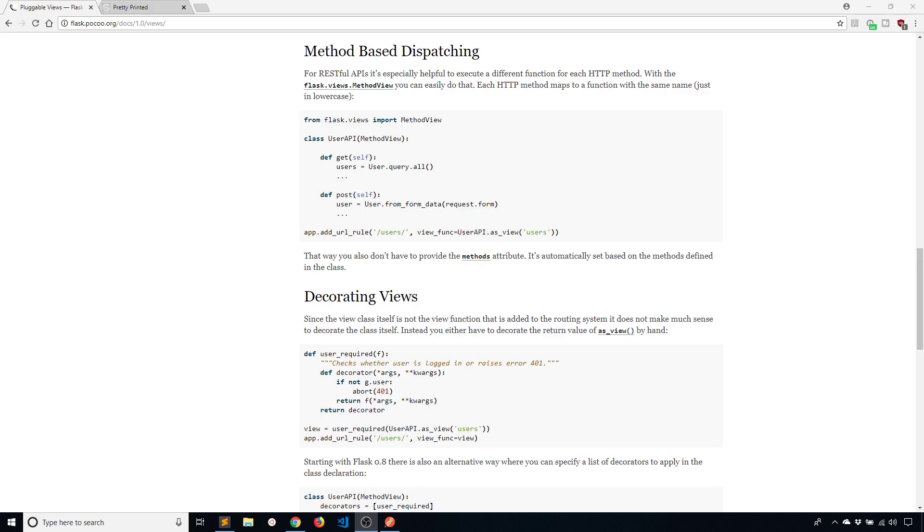And the reason why you will want to do this is for organization purposes. So instead of having different functions for each possible method on a single endpoint you can have a single class and inside of that class you're going to have different methods to represent each request method. So let me show you how this is done.